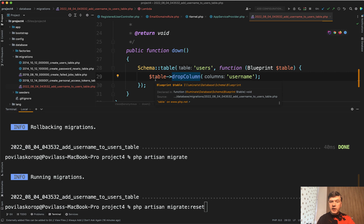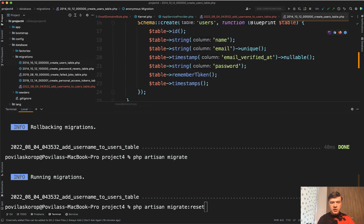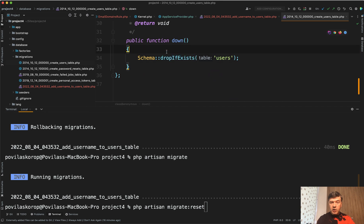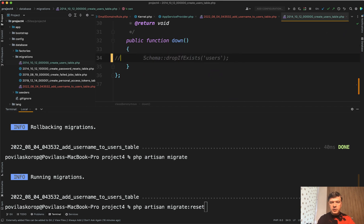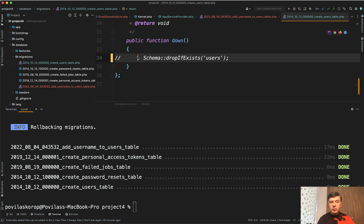And for example, as an experiment, let's go to users table migration, default Laravel, and let's remove drop of the table or comment it out and run migrate reset and see if the users table still appears in the database. We do migrate reset. It rolls back all the migrations, including create users table, but that migration in the down method doesn't contain any more dropping of the table.